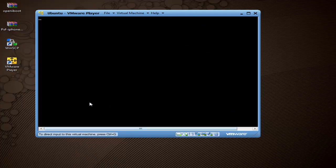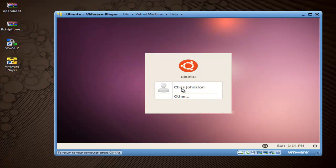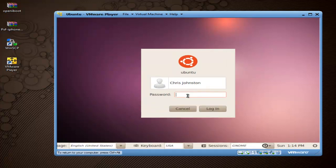It will take a couple of minutes to load. Once it loads up, we're going to go ahead and log in. Use the credentials that you set up when you set up your virtual machine in VMware.